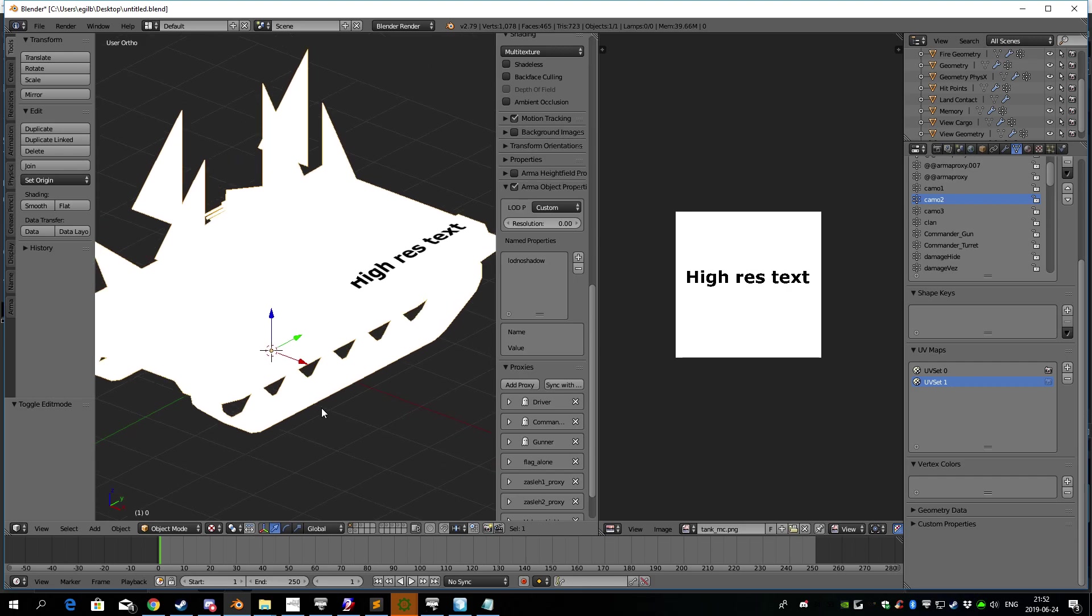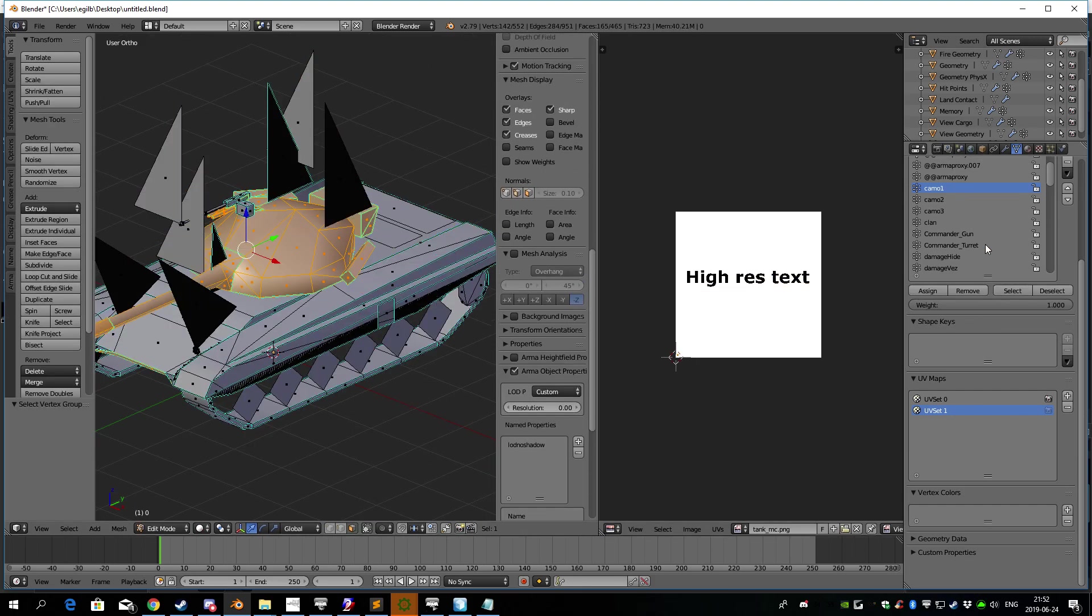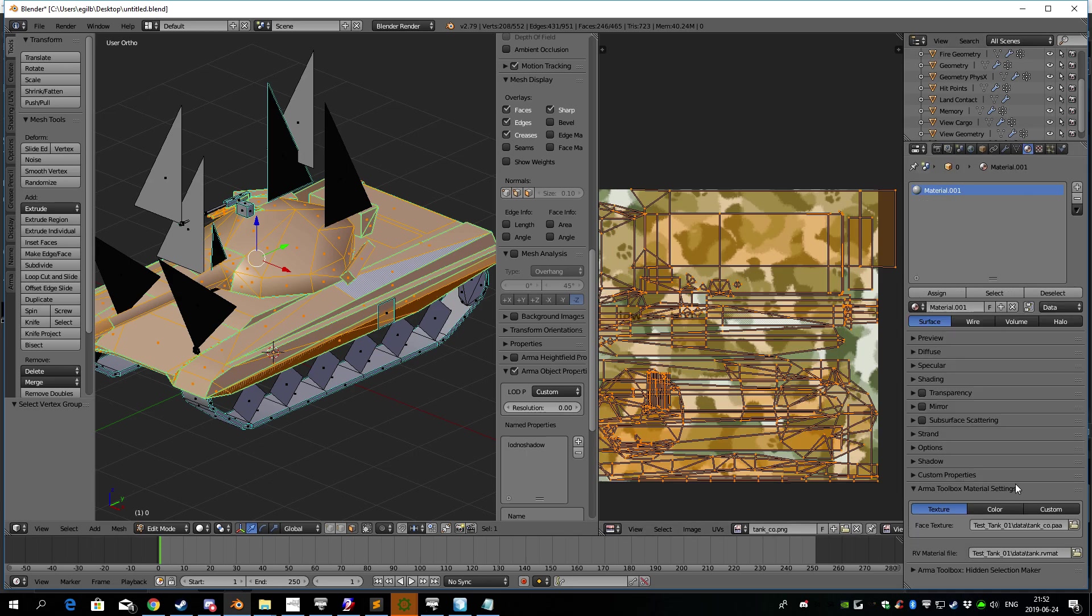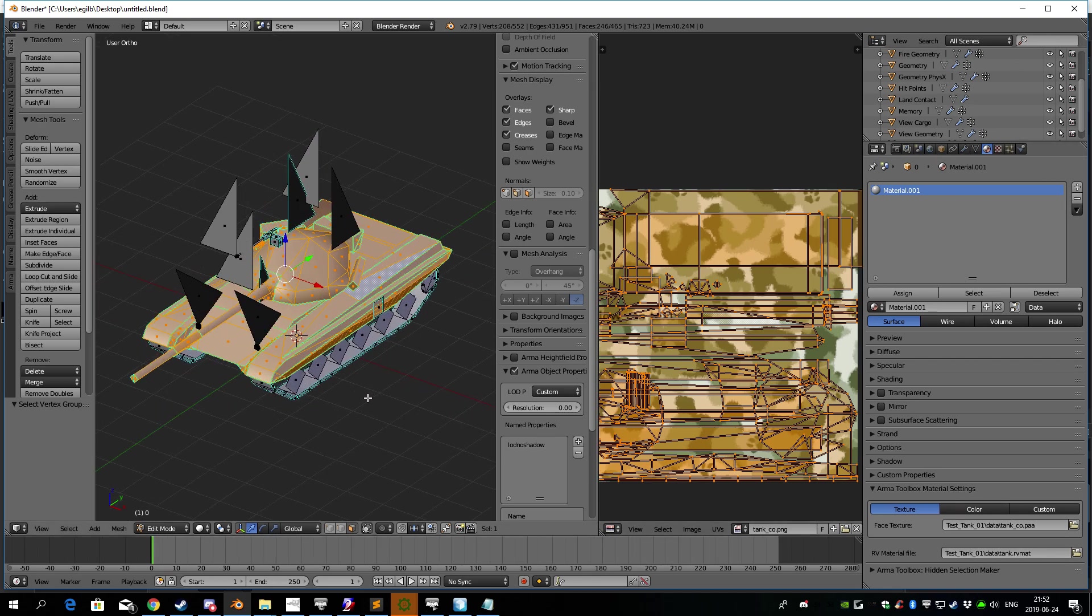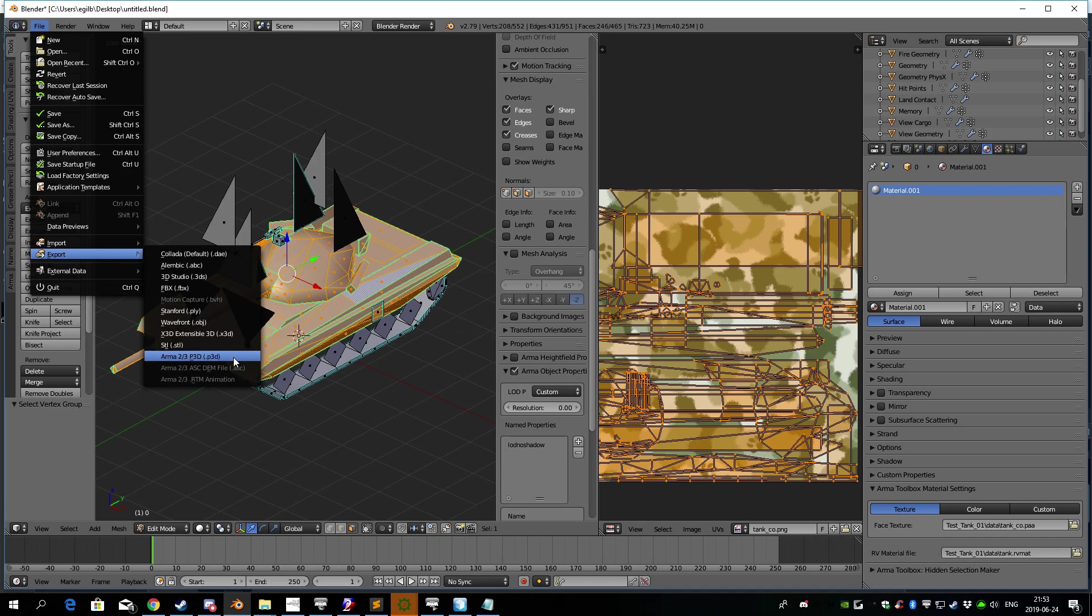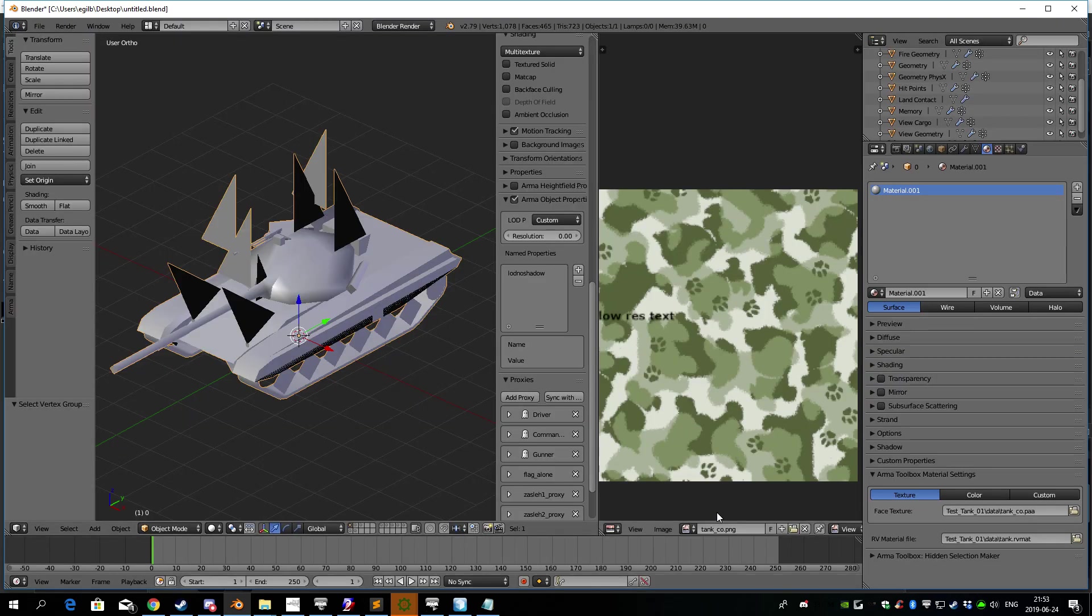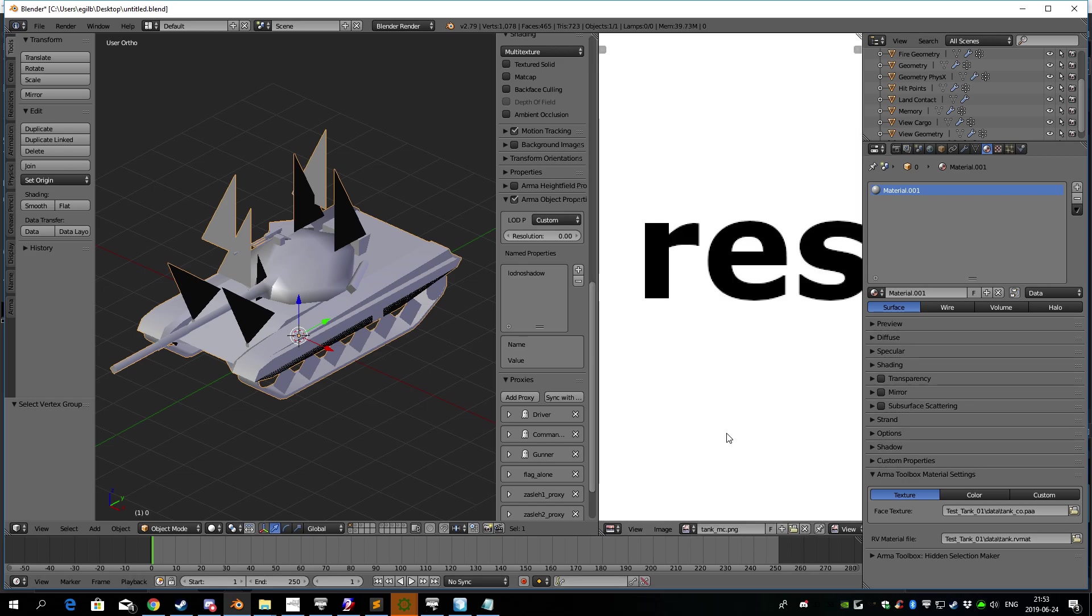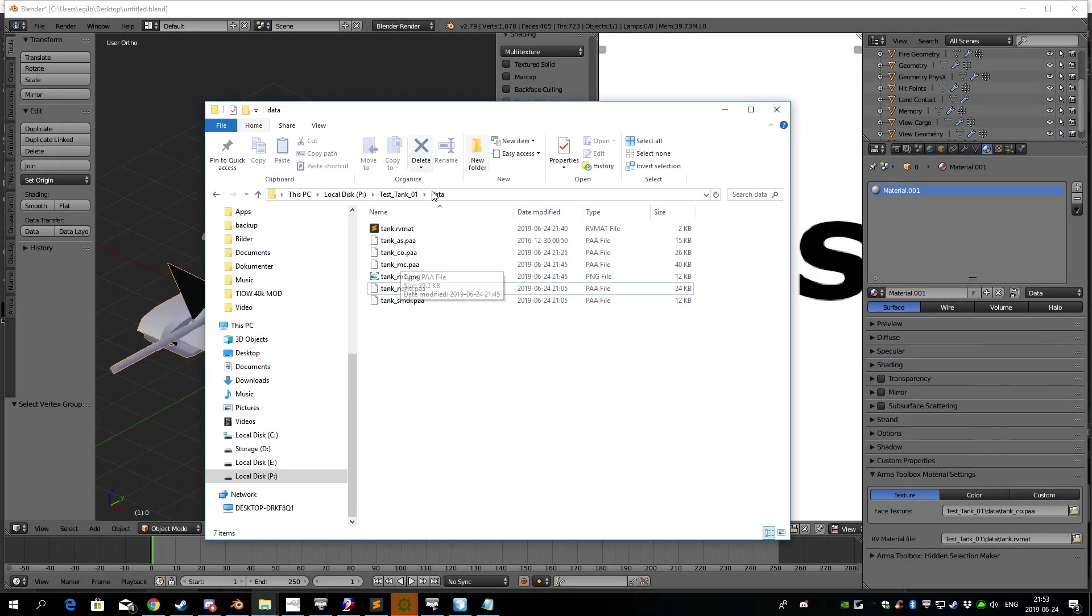And then I already have this texture set up with this materials file. So now I'm just going to export this whole tank. And now, like I showed you, the high-resolution decals file need this naming convention right here: underscore MC. And I'll show you how that looks like in my texture folder or data folder.